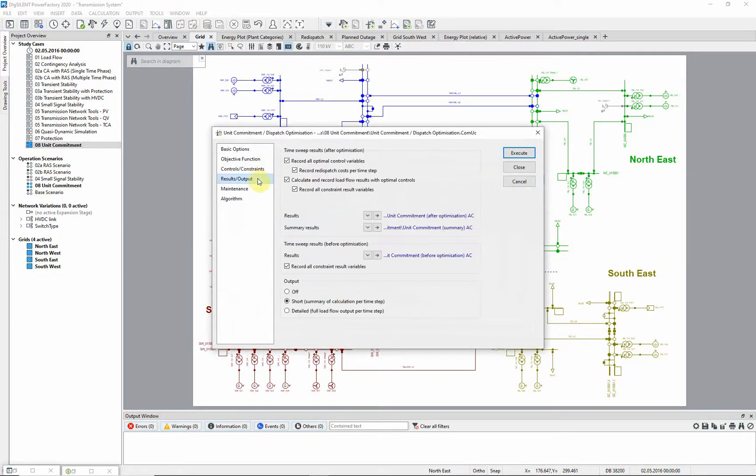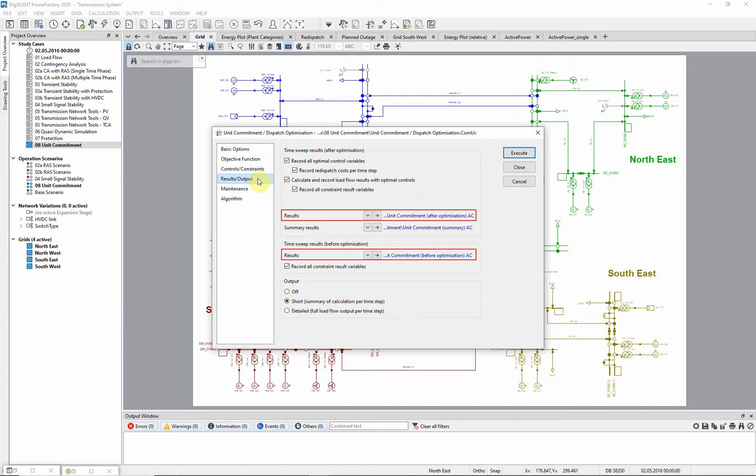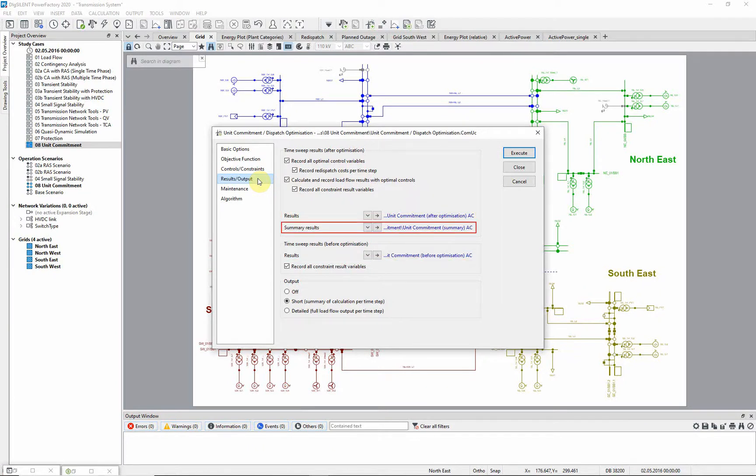The results for all control and constrained variables can be recorded automatically and are stored in a before optimization and an after optimization result file. The before optimization results are essentially the results of a quasi-dynamic simulation which are used to initialize the unit commitment. A summary result file is also written.